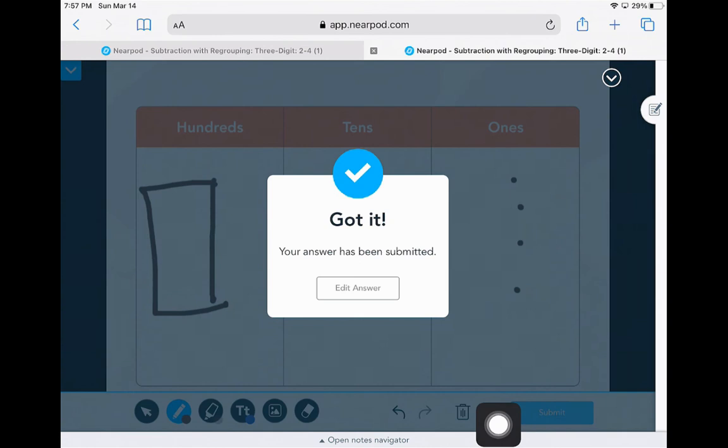That is how Nearpod works. If again you do accidentally leave, you will need to re-enter with the code. Hopefully all you'll need to do is hold down and hit paste once again.